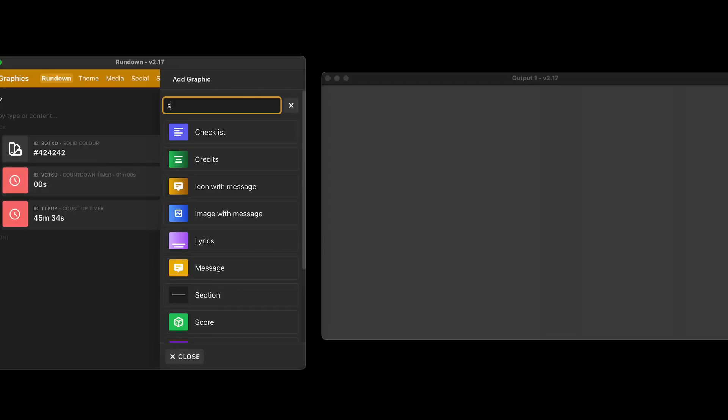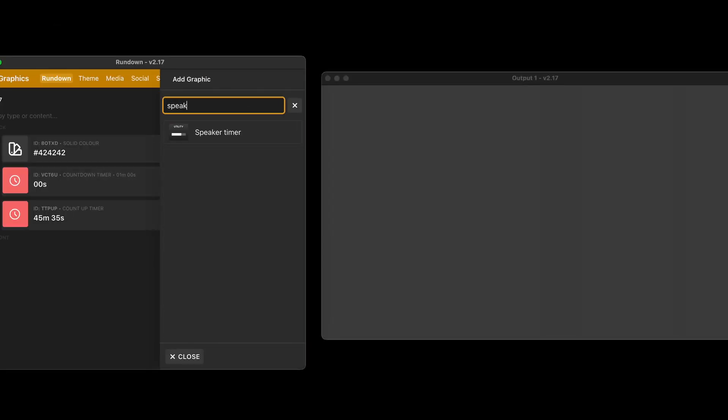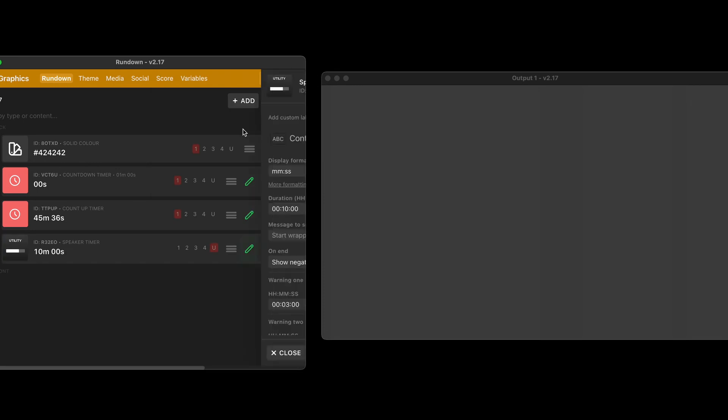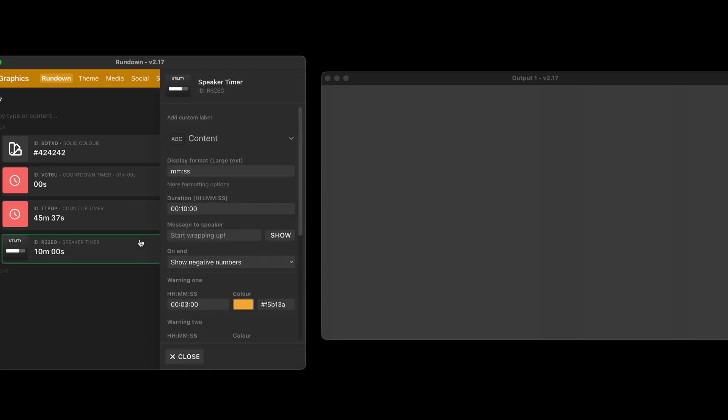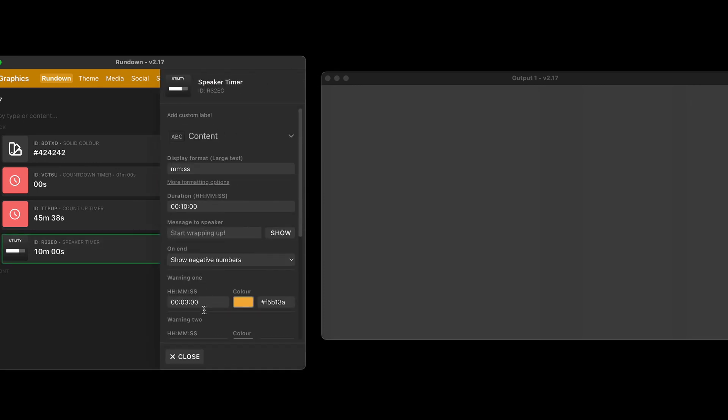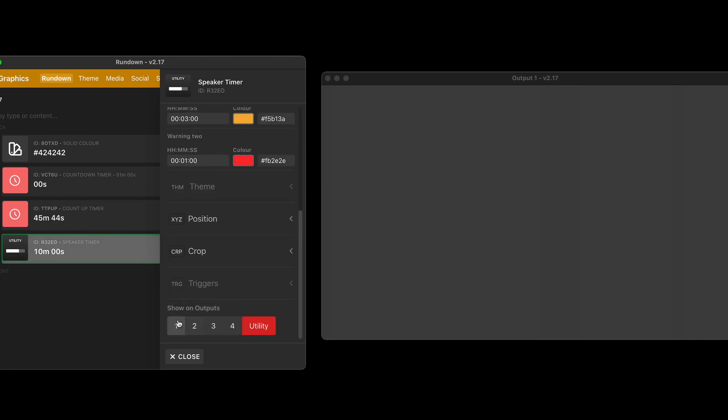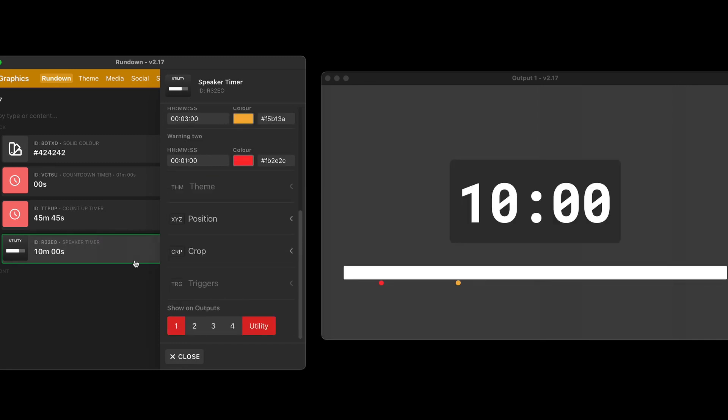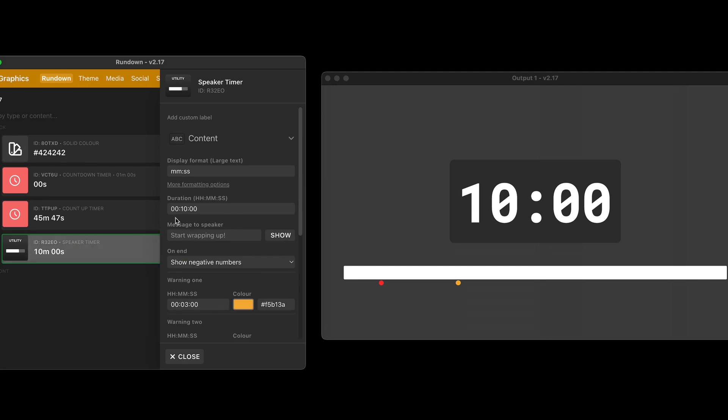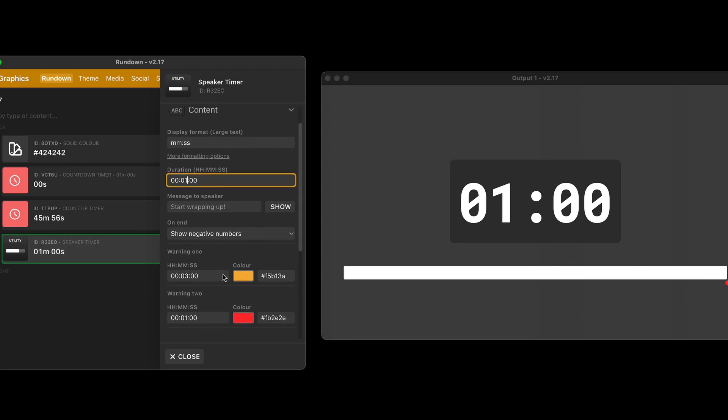And a couple of nice improvements to the speaker timer graphic here. So I have that up here and I can say what happens on the end. So before you could show the speaker timer. In fact, let me just show that on output one. There you go. You can see the speaker timer and I can take that down to maybe just like one minute timer and it's on air now.